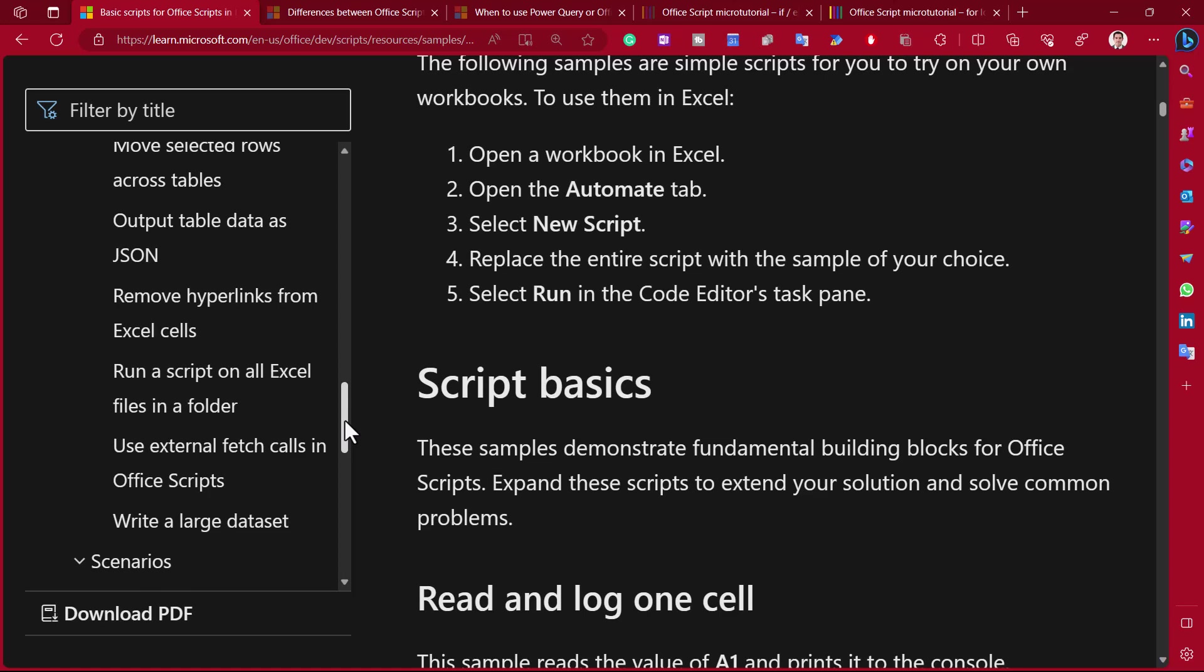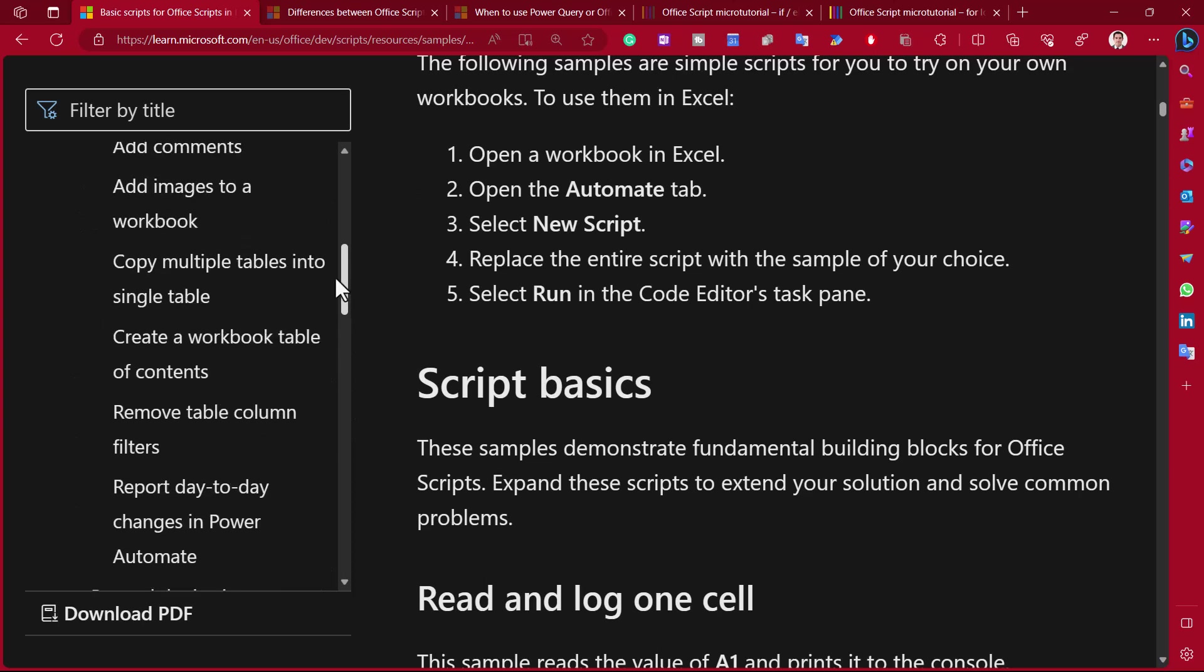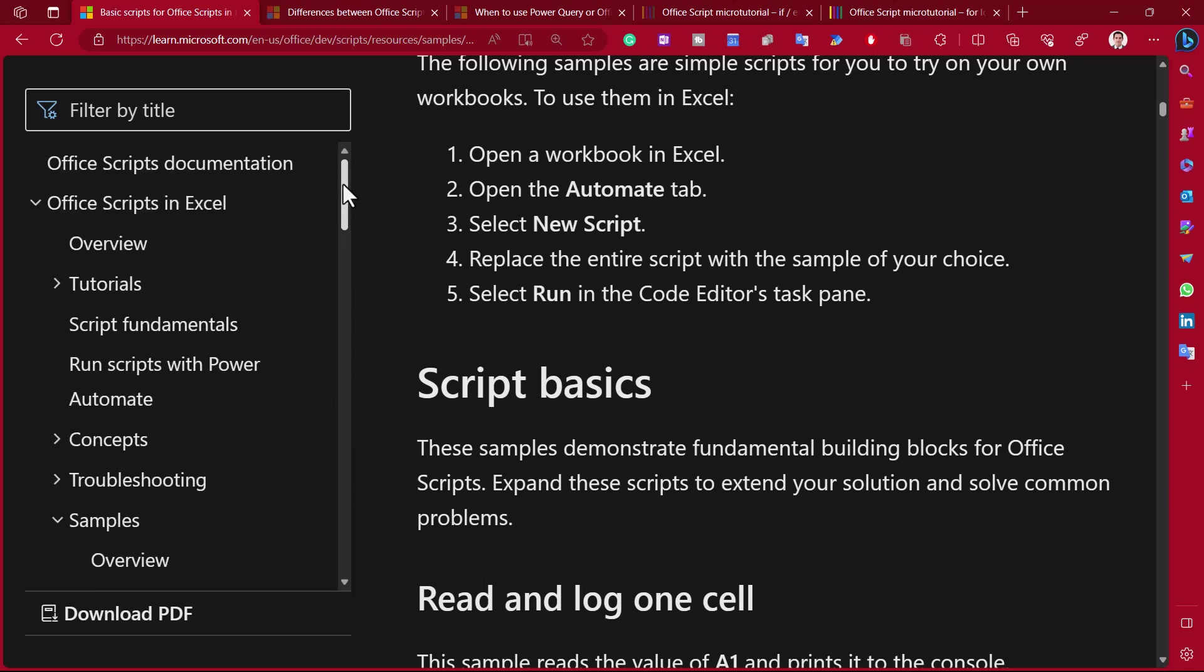I imagine that's something that will come. But here, this website is really good because there's a lot of examples as well with Office Scripts. So I do recommend checking it out and some samples here.